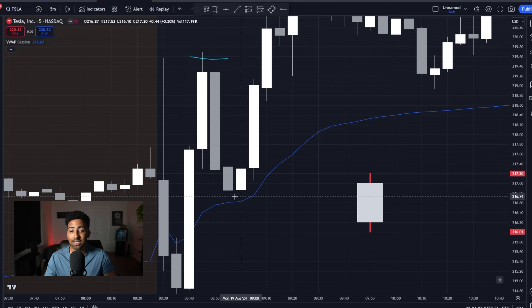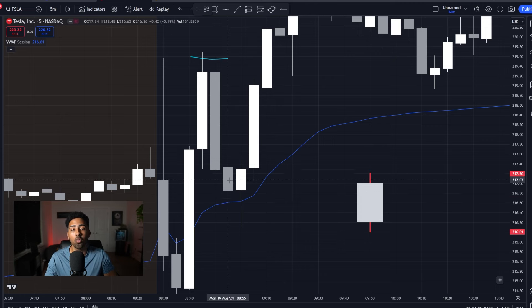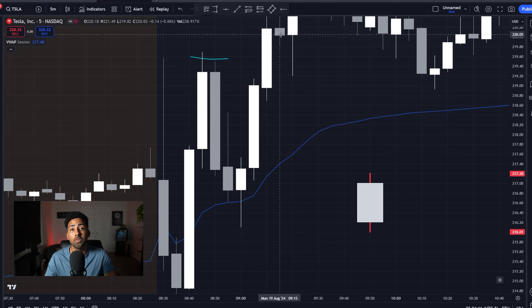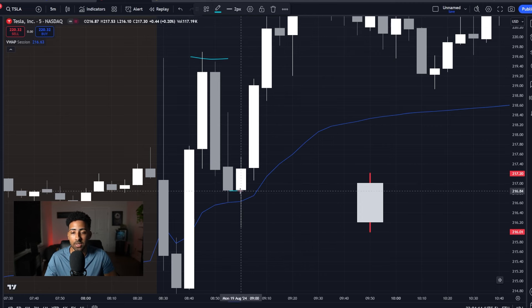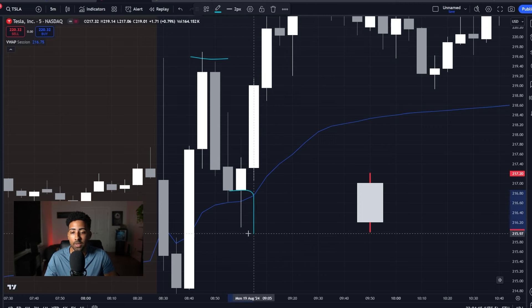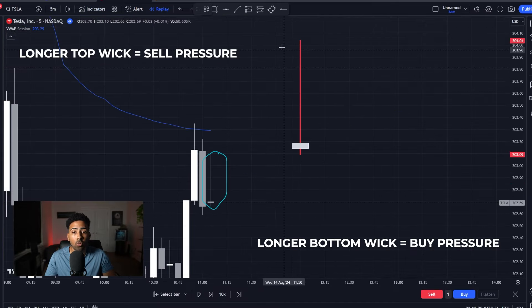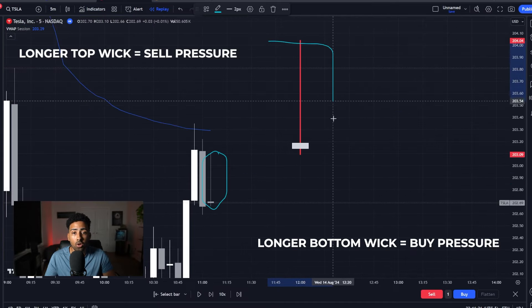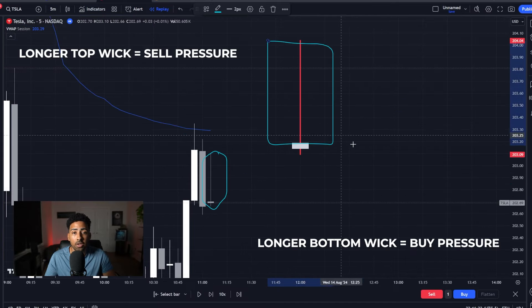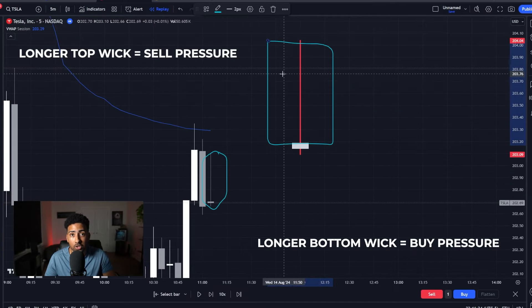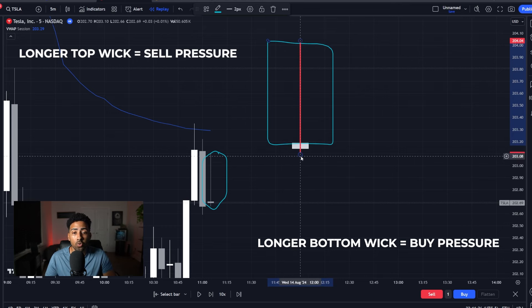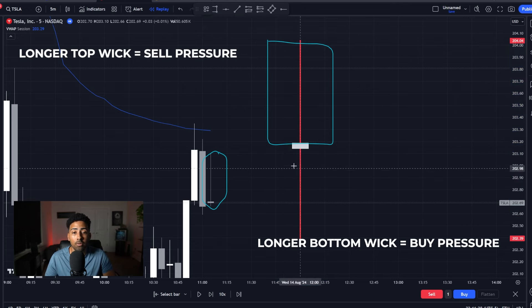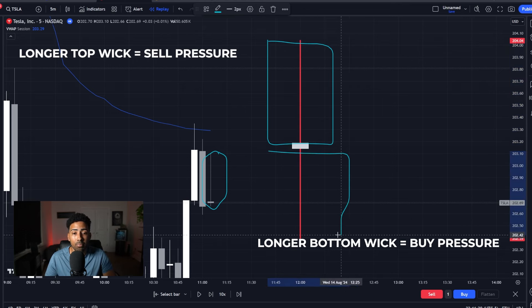The way that we're going to see that is based on this — this is called a wick. The more your wick is long on the downside means that you have insane pressure to the sell side. And the longer your wick is on the upside means that you have more buy pressure.